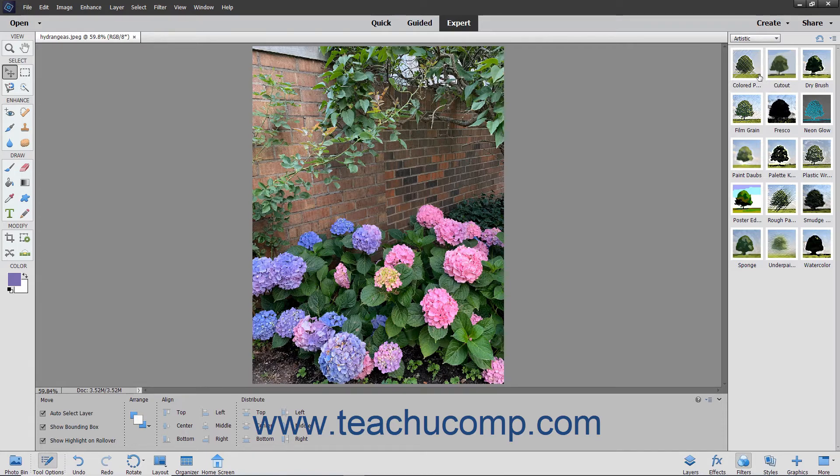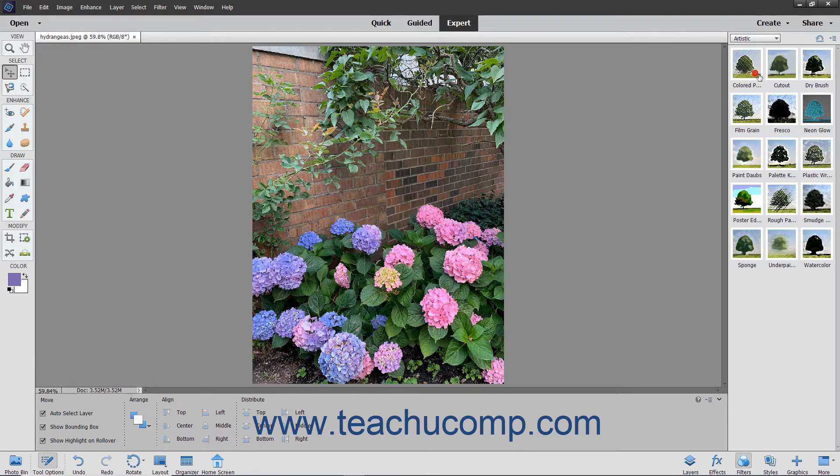If the layer contains vector graphics, Elements offers to rasterize the layer before it applies the filters. You can click OK in the message box that appears if this is the case to rasterize the layer and then apply the style.